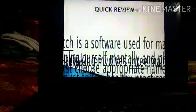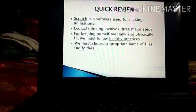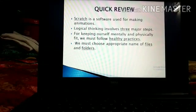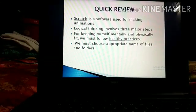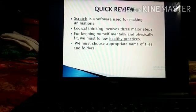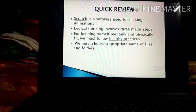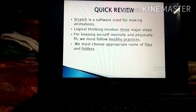Let's take a quick review. Scratch is a software used for making animation. Logical thinking involves three major steps. For keeping ourselves mentally and physically fit, we must follow healthy practices. And we must choose an appropriate name for files and folders. Thank you.